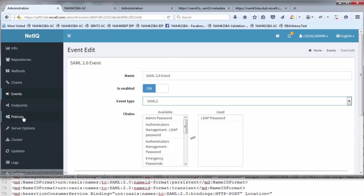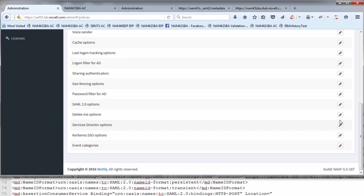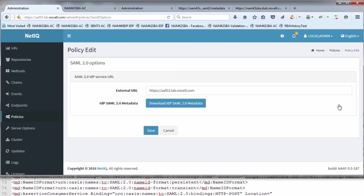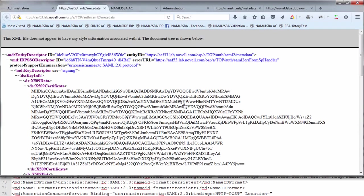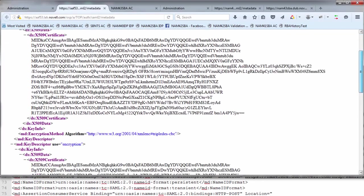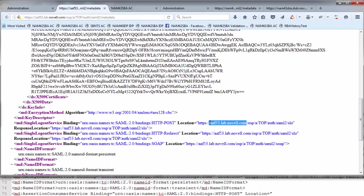The next step is to go to policies. With 5.5, there's a new tab which is SAML 2.0 policy. This is where we're going to export the AF metadata. The first thing you do is put in an external URL. That's the URL name associated with this AF device, and this URL is going to be used to define the metadata. You put in your external name associated with the Advanced Authentication Framework server, then click download IDP metadata. You'll save that and we'll need that later on for the NAM piece. That's all really that's needed on the Advanced Authentication Framework side.